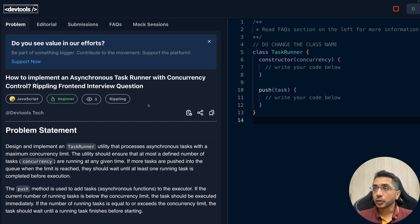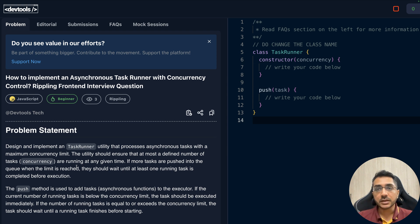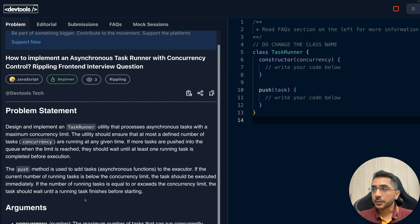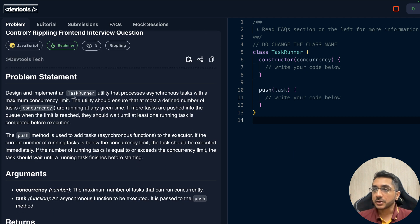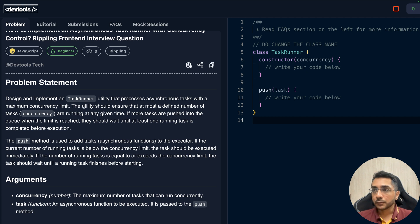In this question we have to build an asynchronous task runner with concurrency control. This is a good problem because it covers asynchronous programming, queuing, promises, and nuances around the event loop in JavaScript. The problem says: design and implement a task runner utility that processes asynchronous tasks with a maximum concurrency limit — at most a defined number of tasks running at any given time.